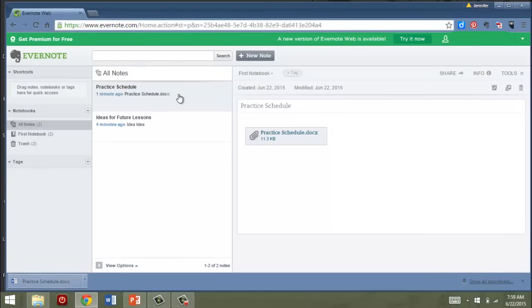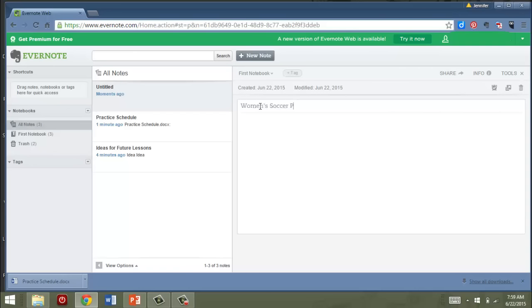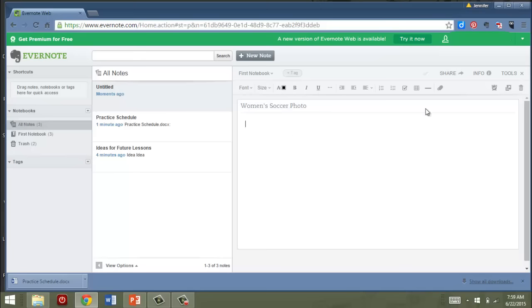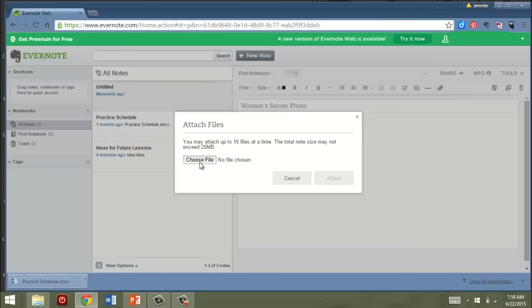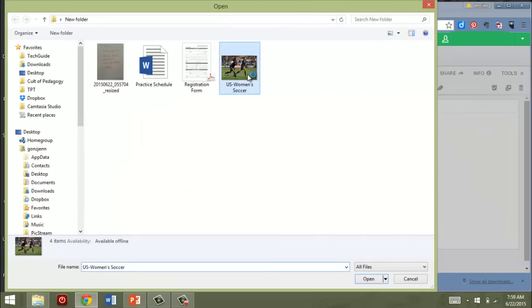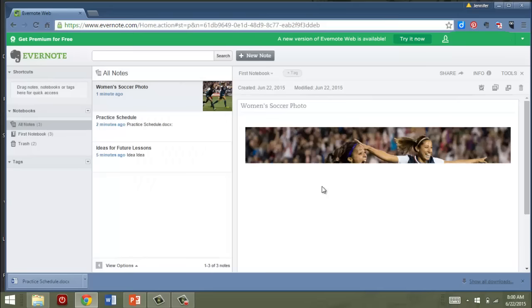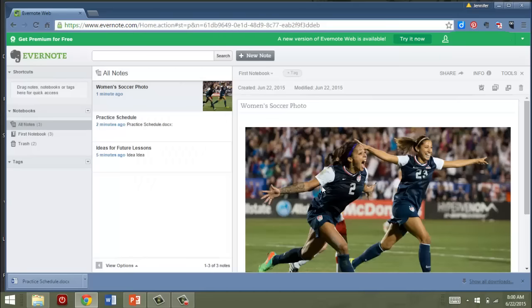Now I can do this with other things too. If I want to add an image, suppose again with the soccer I want to inspire the girls that I coach with a photo of the U.S. women's soccer team. So I can attach that image. And this image appears right in the screen and I can do the same thing, click on it and download.